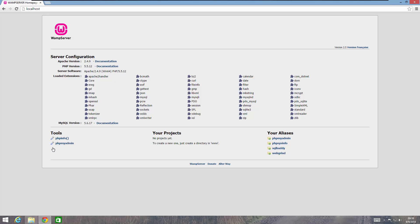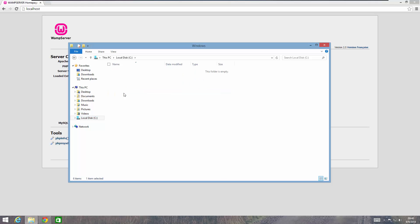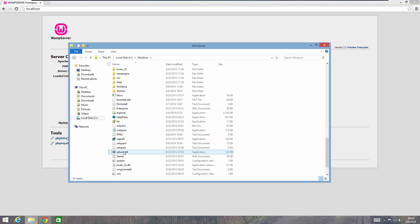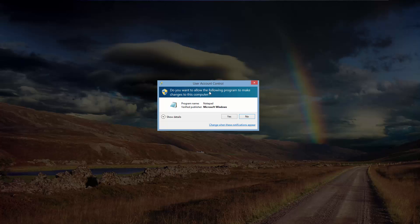The first thing we're going to do is go into the hosts file on Windows and make it so that whenever you type in example.com, Windows knows to send you to your WAMP server. The easiest way to do that is to open Notepad. Open Windows Explorer, click on This PC (Windows 8) or Computer (Windows 7), click on Local Disk C, double-click on Windows, scroll down to Notepad, right-click on Notepad, and click Run as Administrator — very important — otherwise you won't be able to save your hosts file.